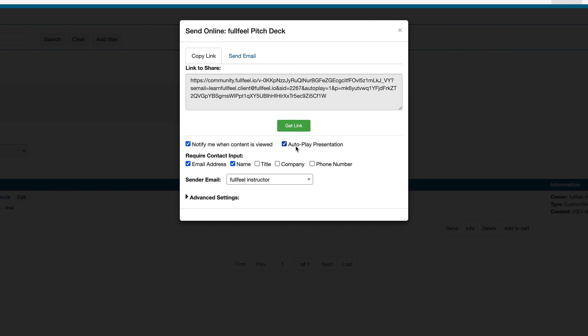If autoplay is selected, the recipient won't have to manually navigate through the slides — the custom show will automatically play through all the slides. You can request for the viewer to enter contact information in order to view content by selecting the required contact fields you would like them to enter. When viewers input their contact information, it will be captured within your FullFeel account within the contact list as part of the built-in CRM. I personally like to require first name, last name, and email so I know who's viewing the content that I share, but more on that later in the video.